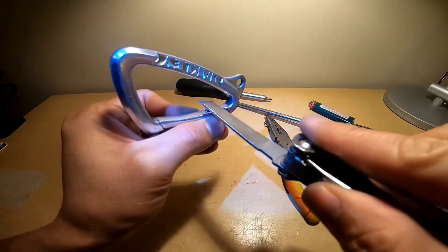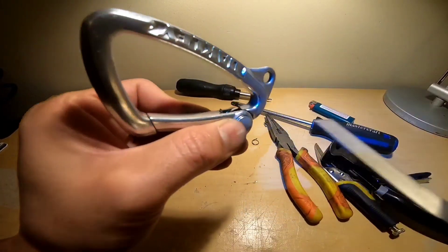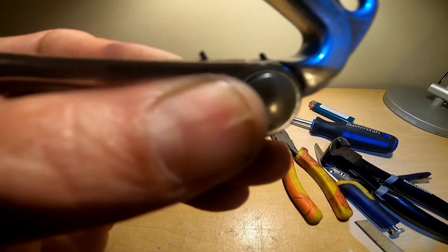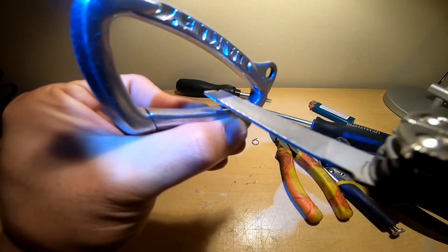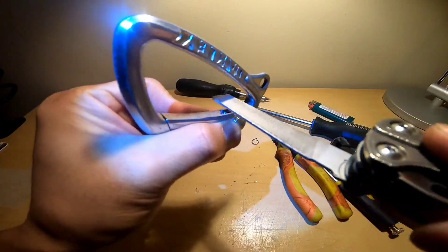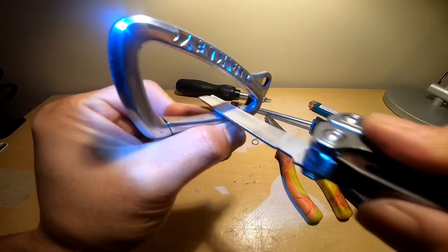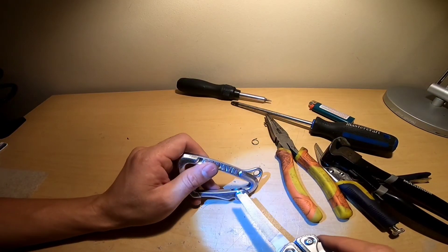And now my 10-year-old carabiner is back to its life. Until next time guys, bye!